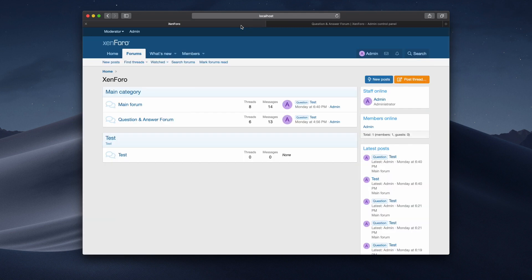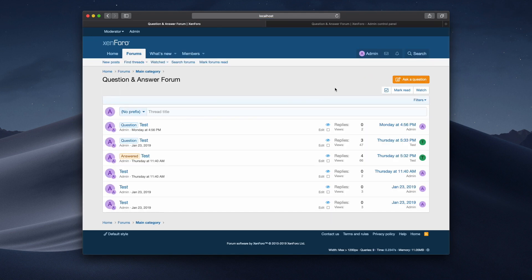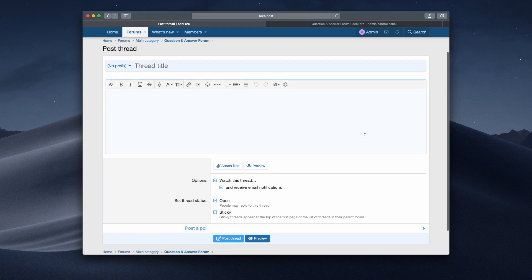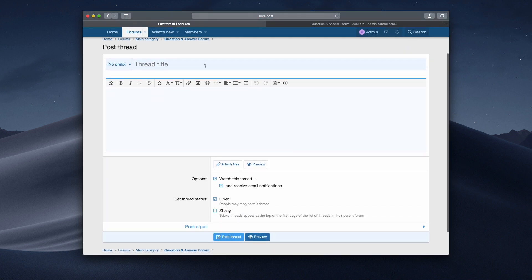So now if I go back in here and question and answer forum, it shows me the ask a question button. I click on the ask a question button, and I can create a question. So test, test, post the thread.